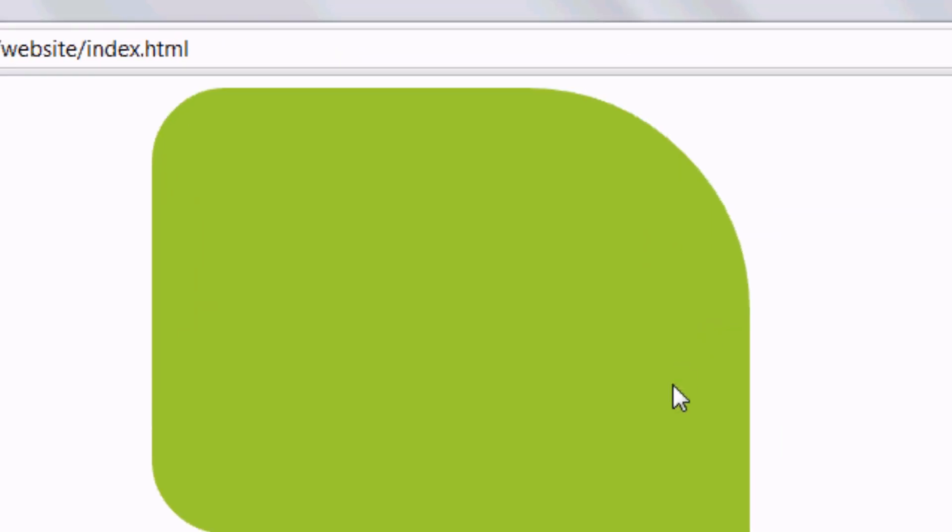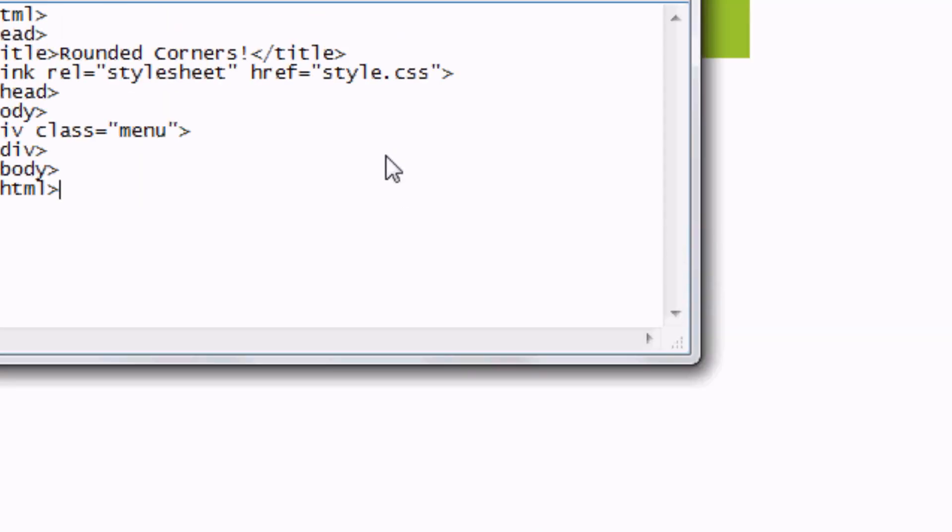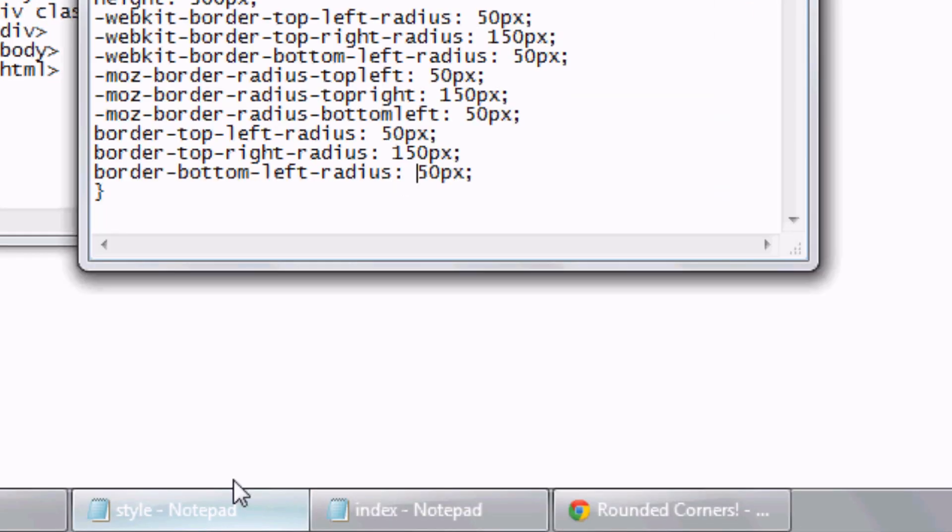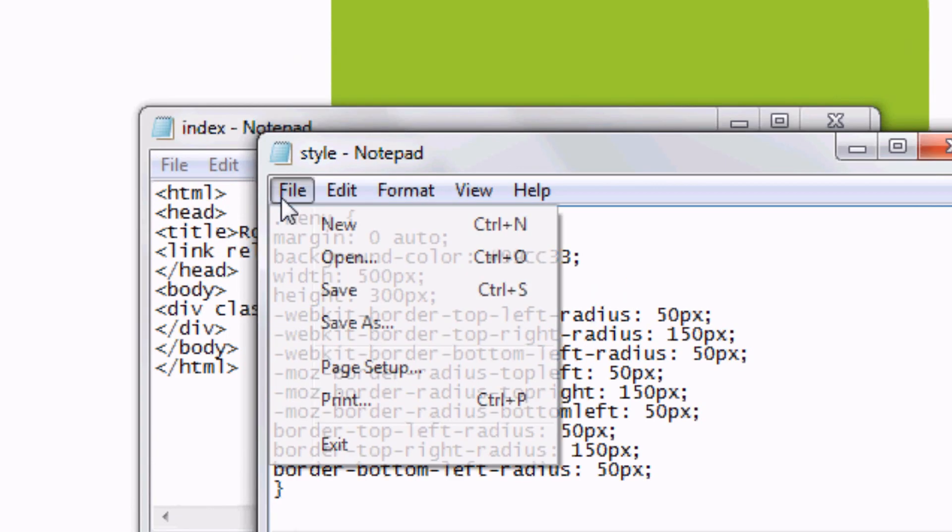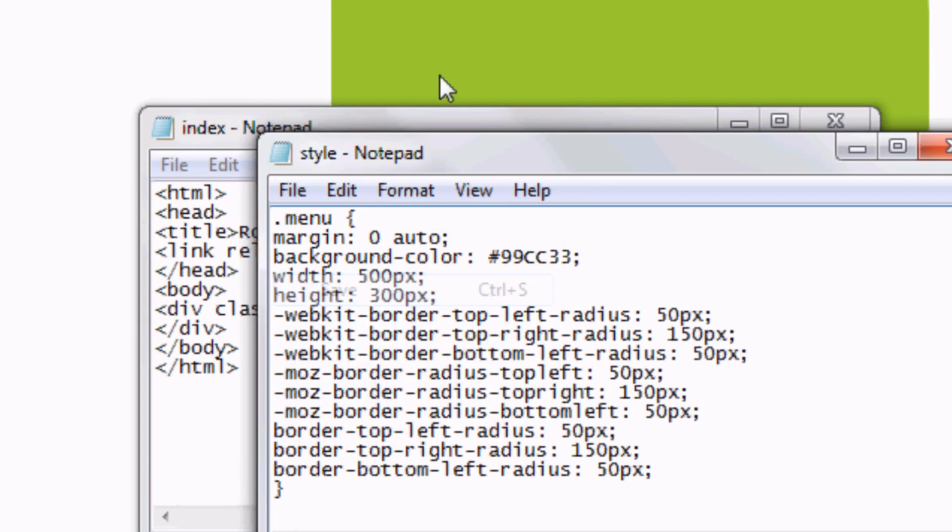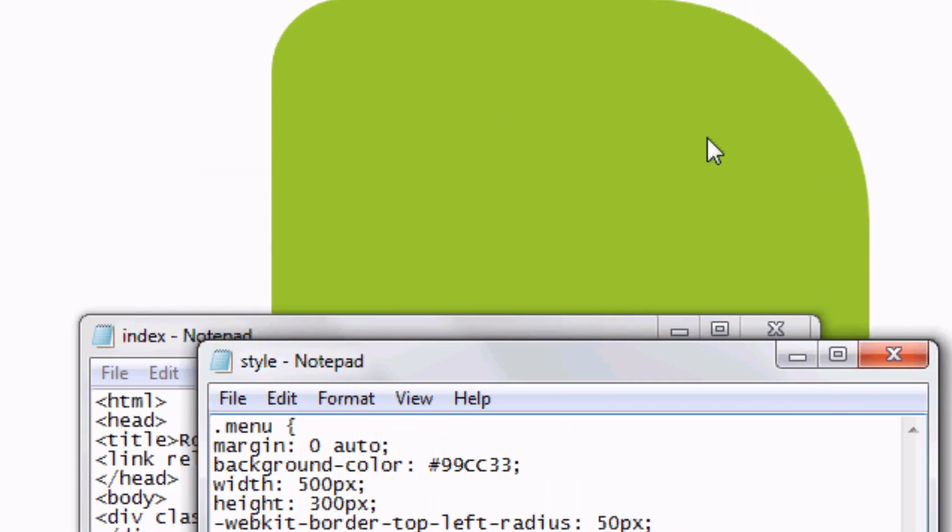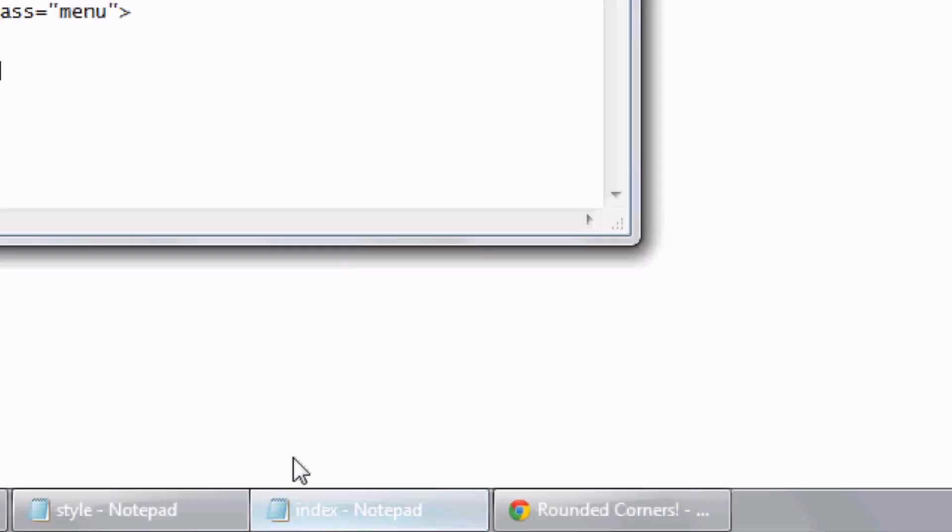And we can change the width of this if we want. We just go back into style. We can change the width to maybe 500 pixels, but you can feel free to do whatever you want with it. And this is a great way to do menu bars with curves. There you go. It's changed to 500 pixel width.